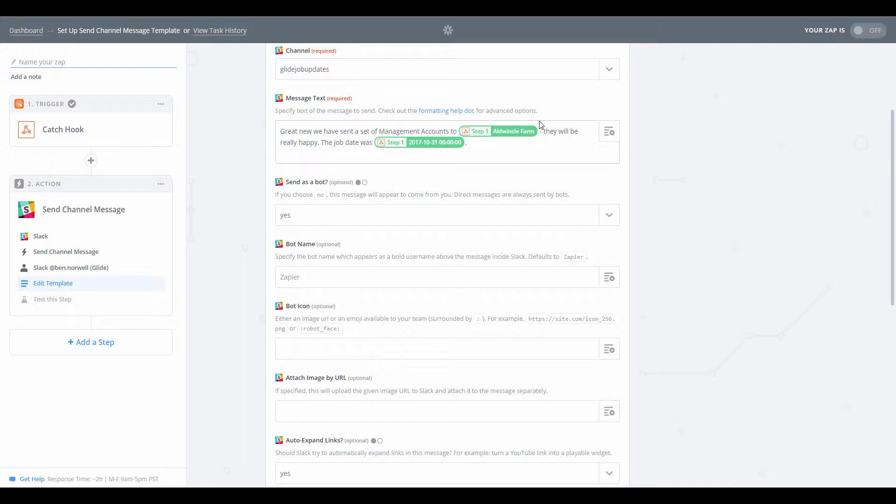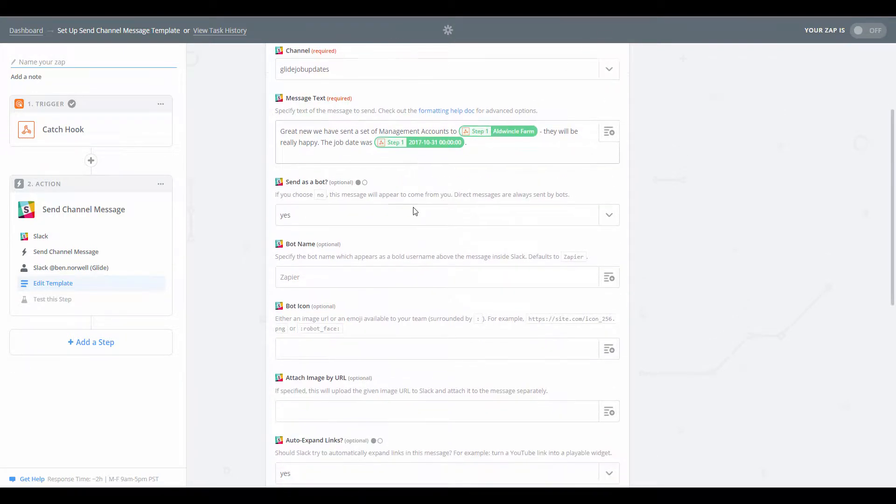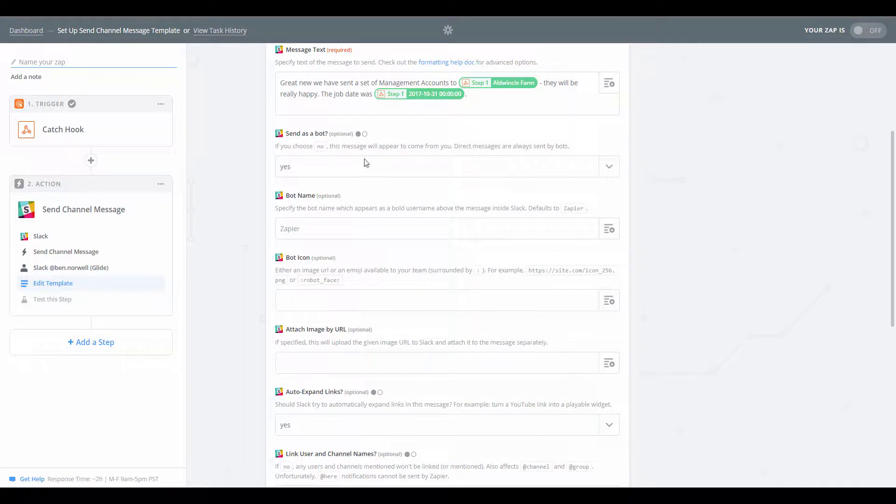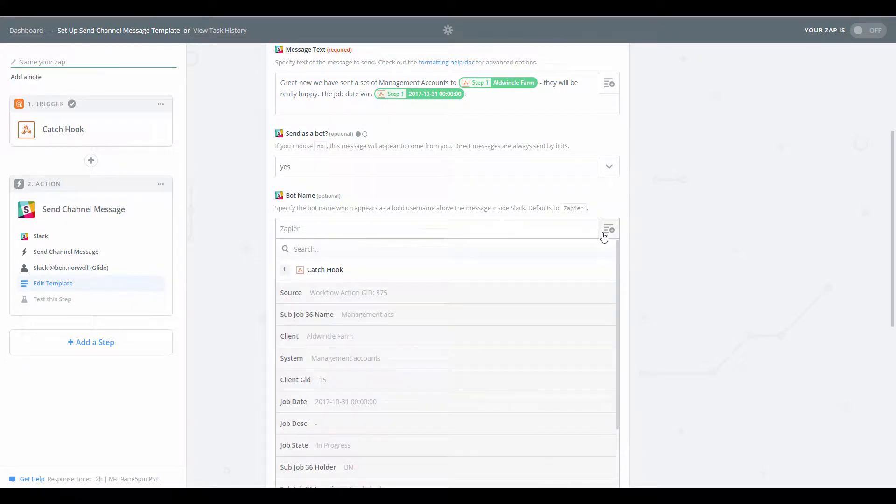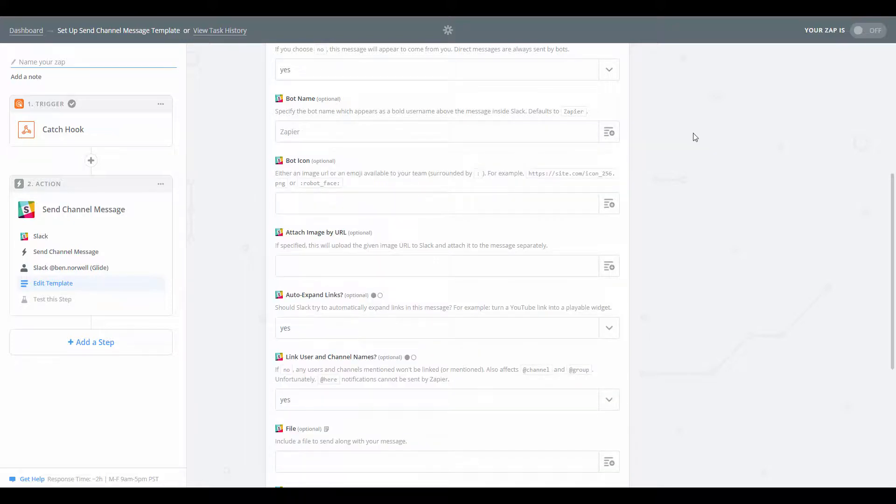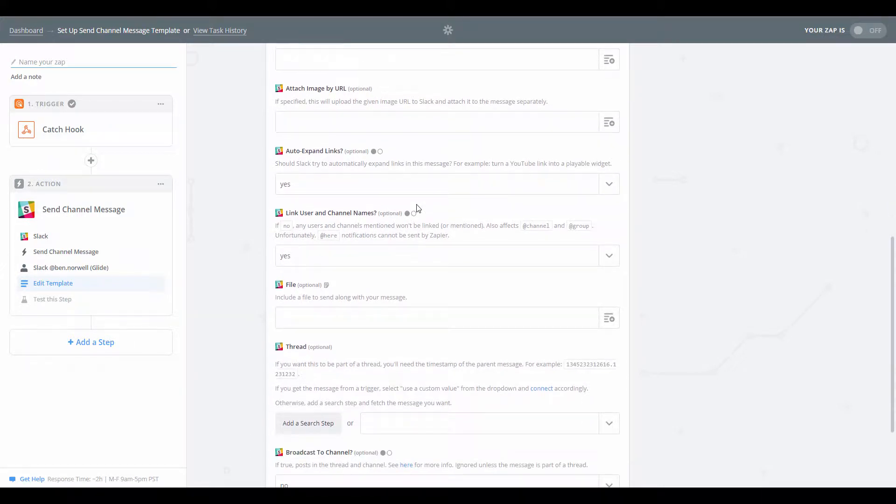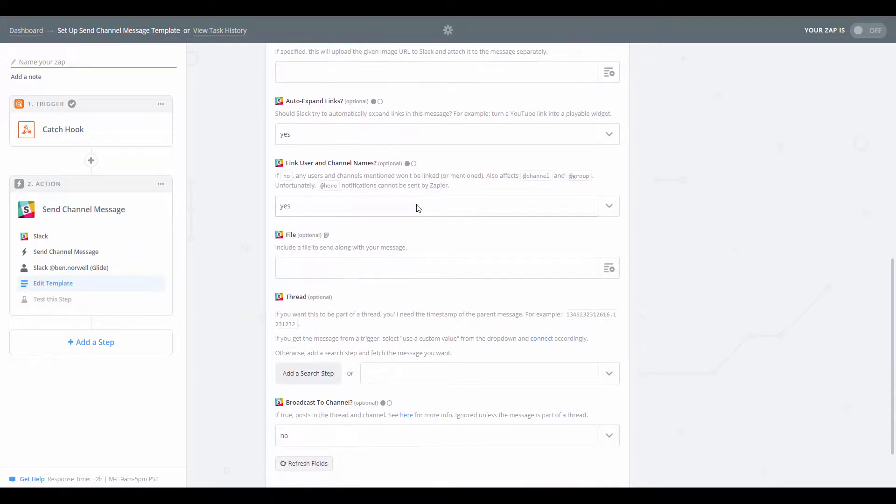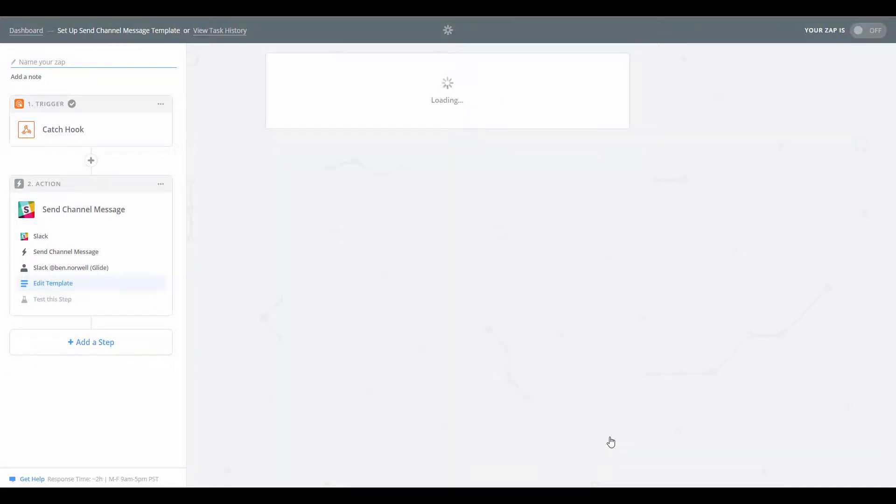I'm just going to go for a simple message there. So let's look at our other, I think all of these ones are now optional, so you probably don't need to do these today. So we're going to send it as a bot. Bot name. Okay, I haven't configured any bot names, so we'll just leave it as Zapier, won't worry about the icon. I think I'm happy just to leave all of those other optional steps and I'll click continue.